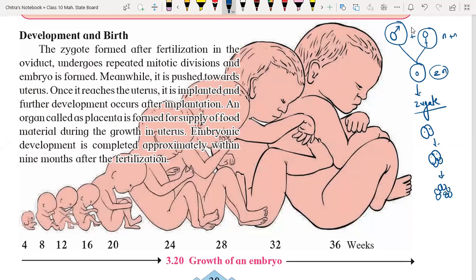Hum isko bolte hain blastocyst. Blastocyst form hota hai Vi duct mein. Blastocyst hai yeh uterus mein reach karta hai — yeh uterus ka part kuch aisa hota hai.